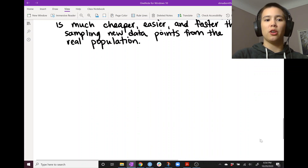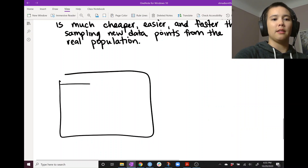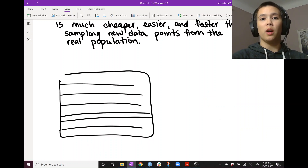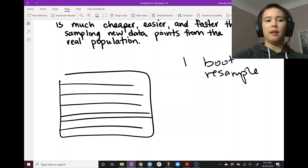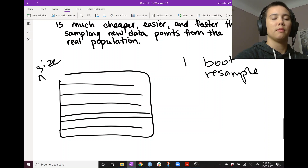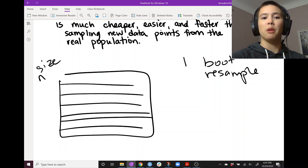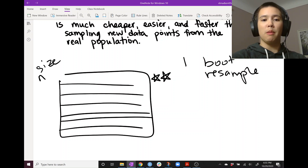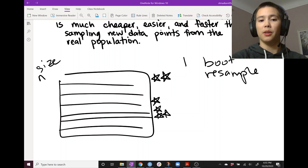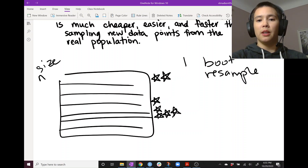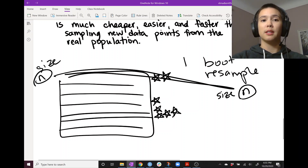So here's the full bootstrapping procedure. We have our original dataset of size N. For one bootstrap resample, we use a random number generator to randomly select observations. For example, the first row might appear in the bootstrap resample two times, the second row not at all, the third row once, the fourth row once, and the fifth row perhaps five times. Each bootstrap resample is of size N — the same size as the original dataset.